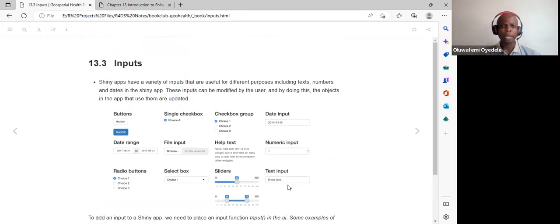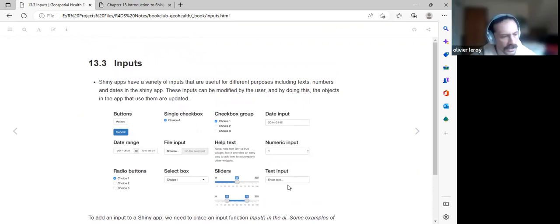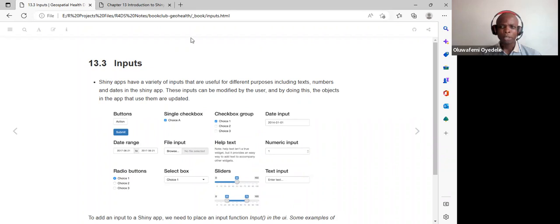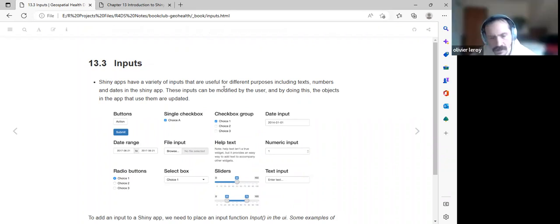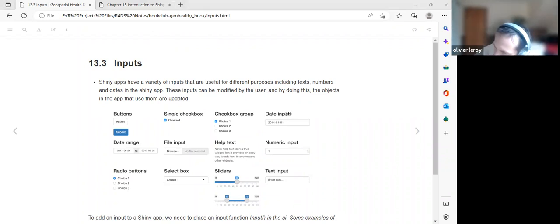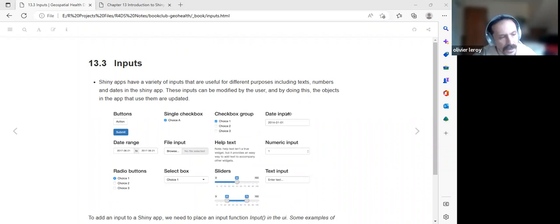A participant shared a small R script stored in an R file that can be run as a background job in RStudio. Adding this enables the Shiny auto-reload option so that when you change something in your script, the Shiny app automatically reloads, based on a tip from the Mastering Shiny book.